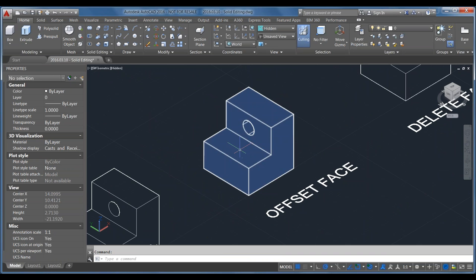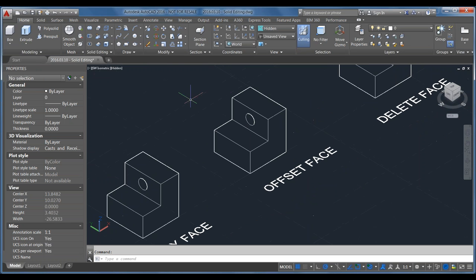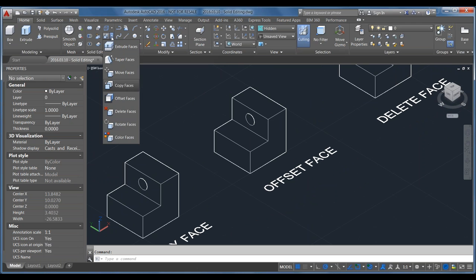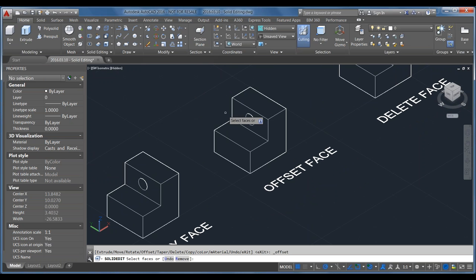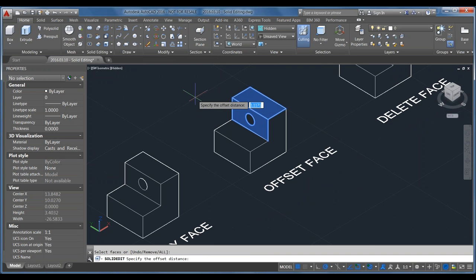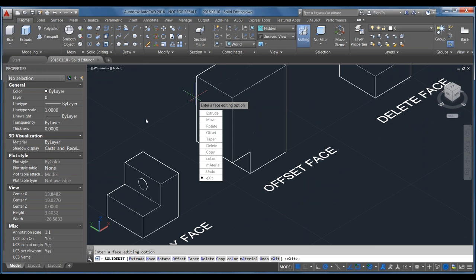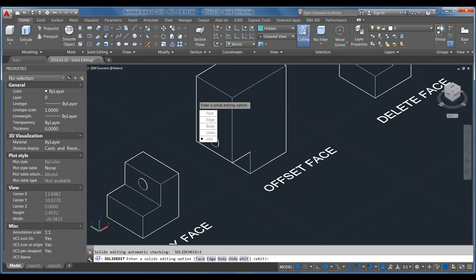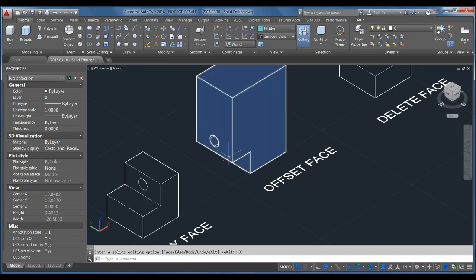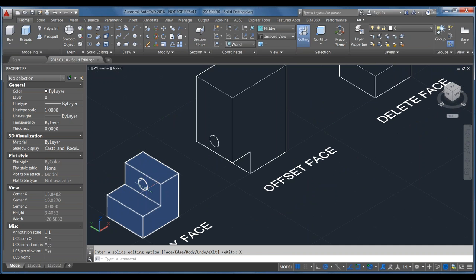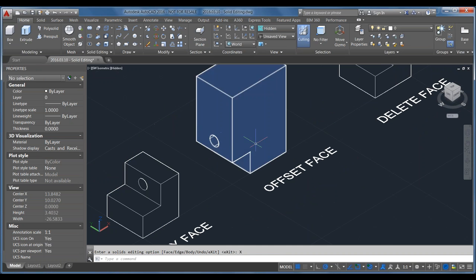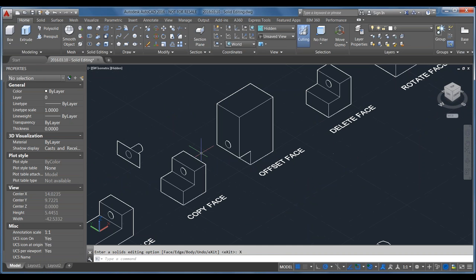Offset Faces is similar to Copy Face but works more like the Offset command. I'll grab two faces and enter an offset distance — say 1. This actually modifies the model by offsetting those two faces 1 unit each, and you can see a very different-looking model very quickly.